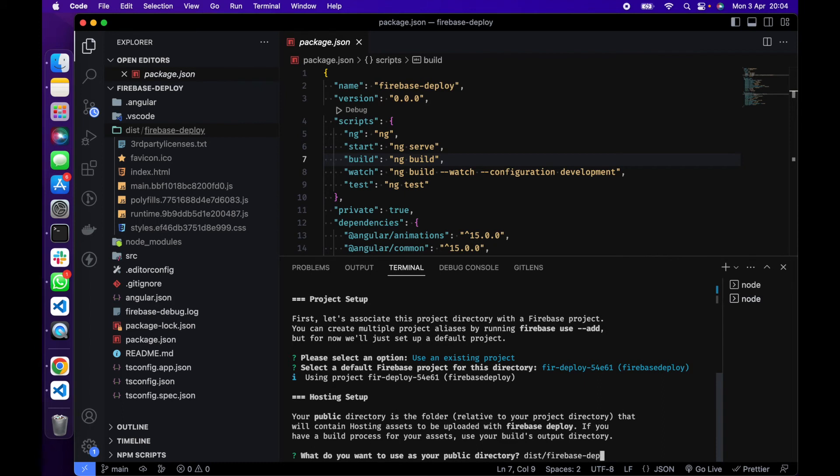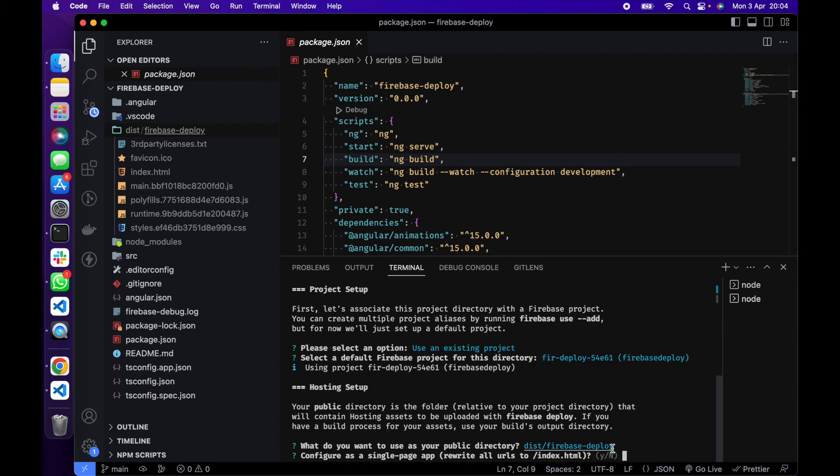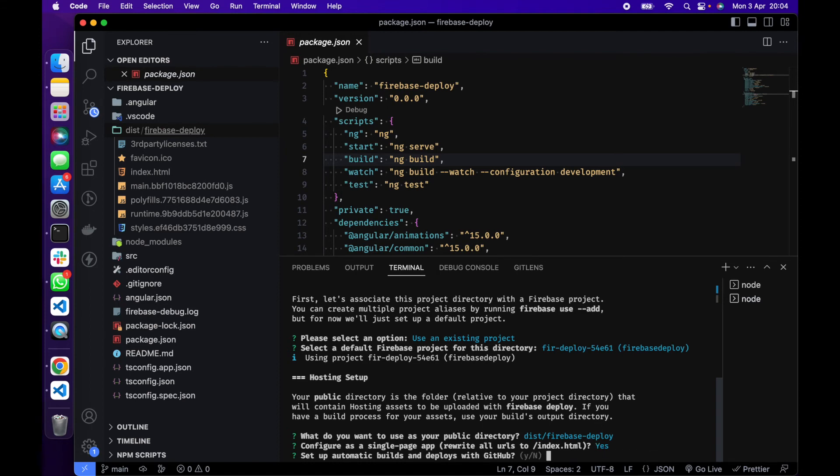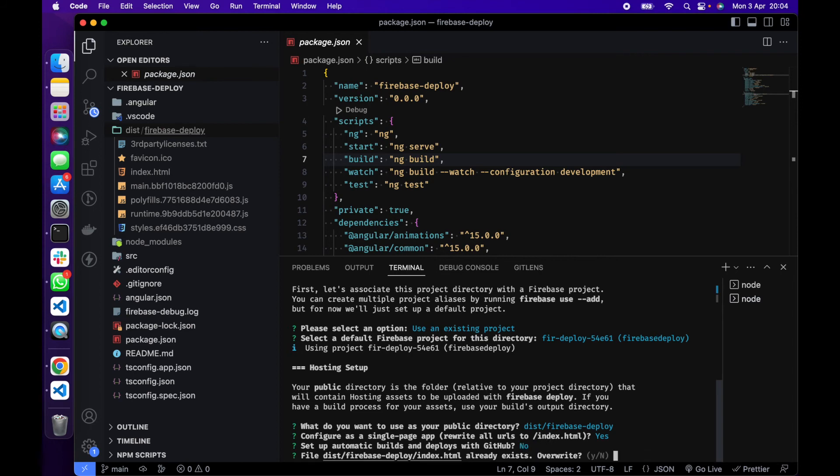Then configure as a single page app: rewrite all URLs to index. I'm going to do yes. Then set up automatic builds, we say no for this. And do we want to overwrite? I would say no.